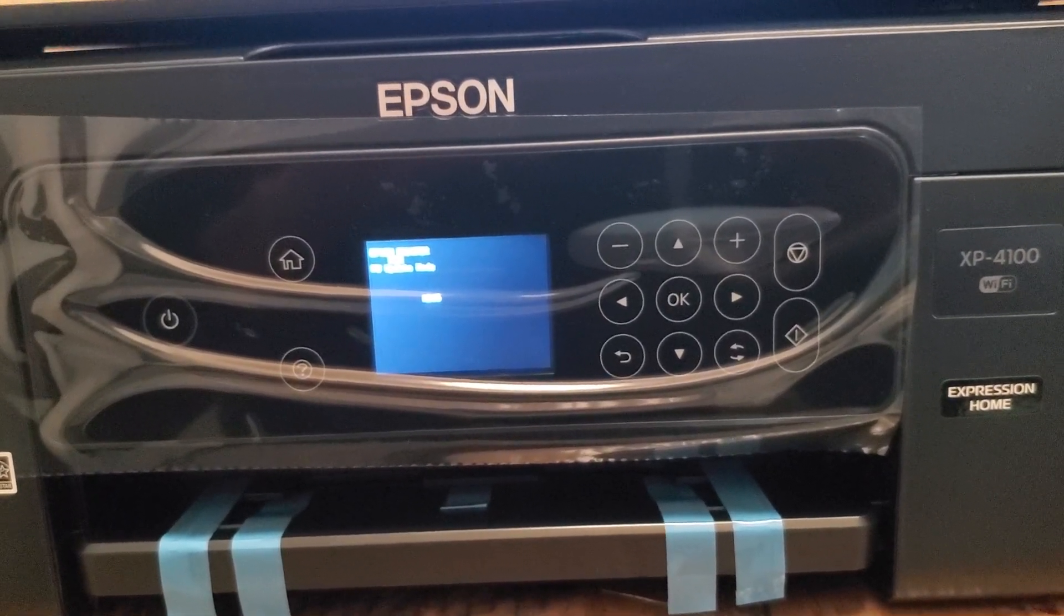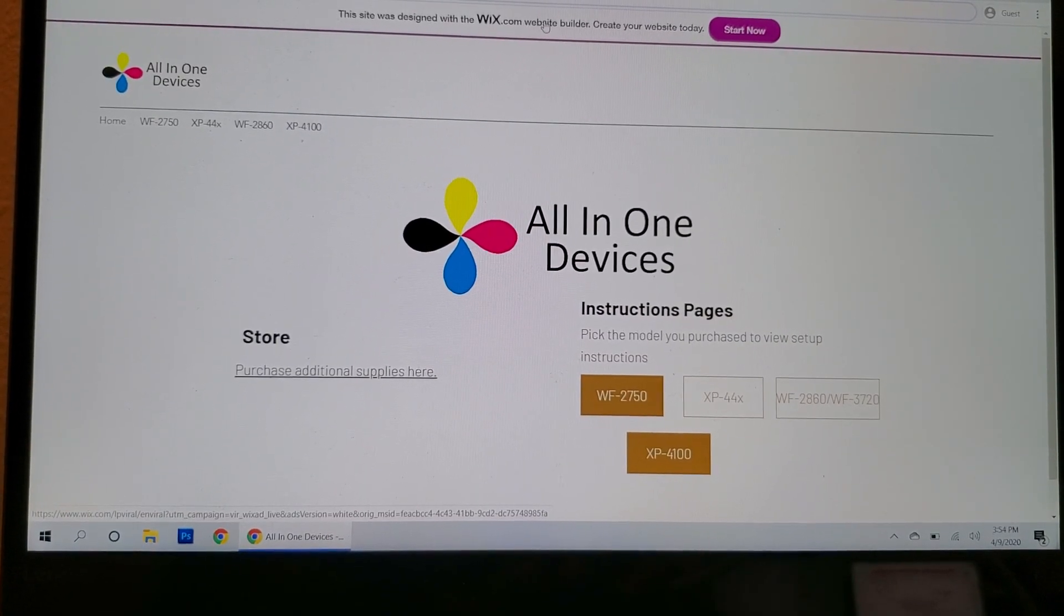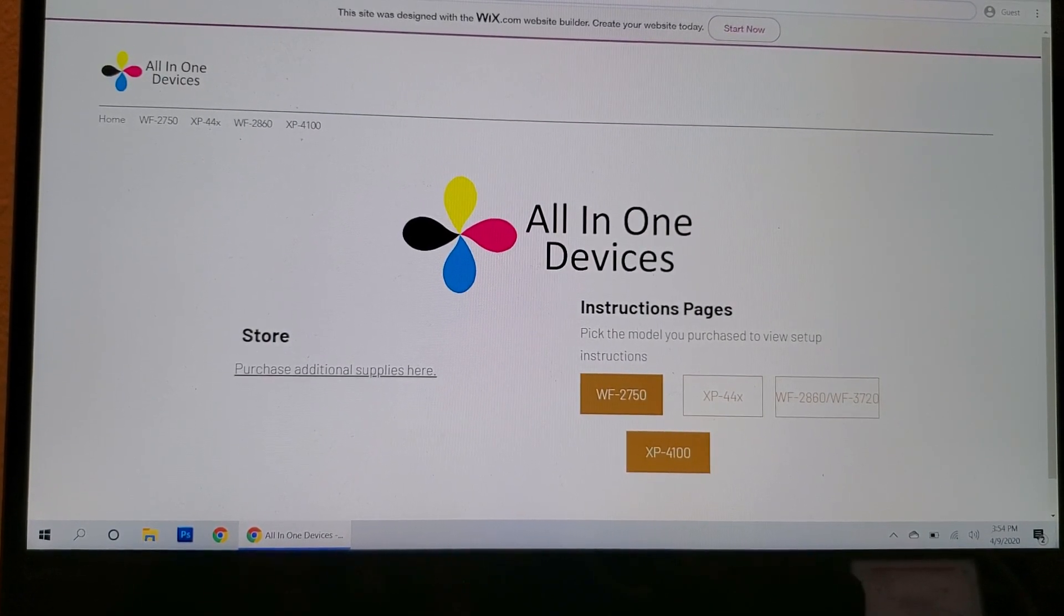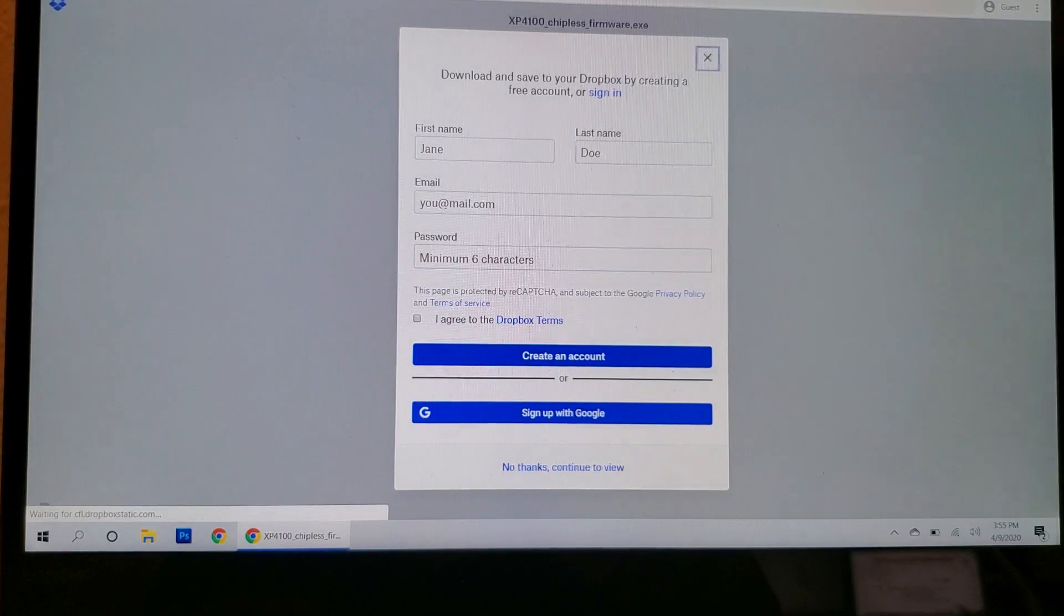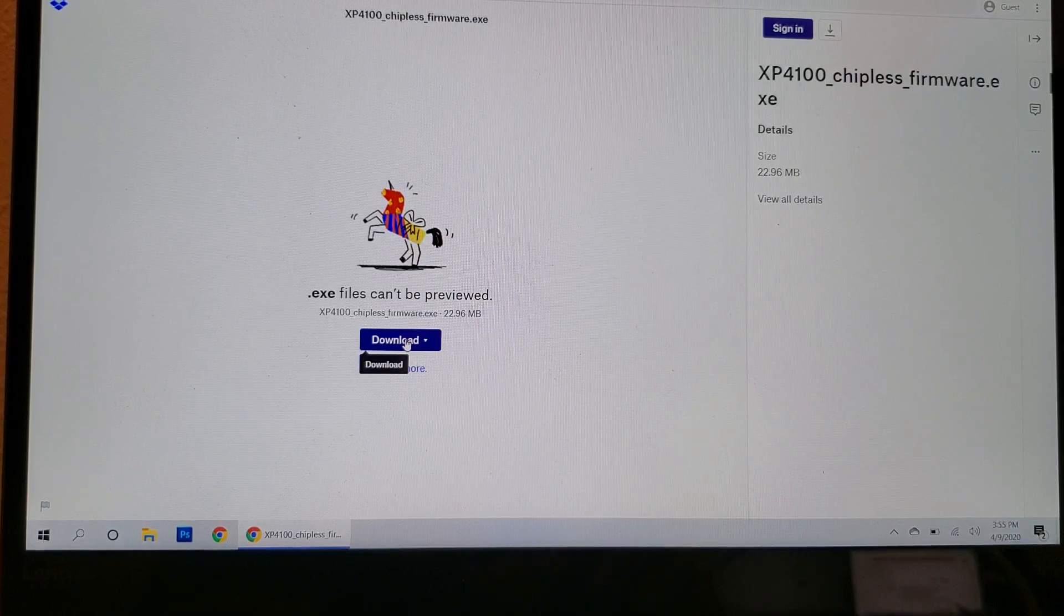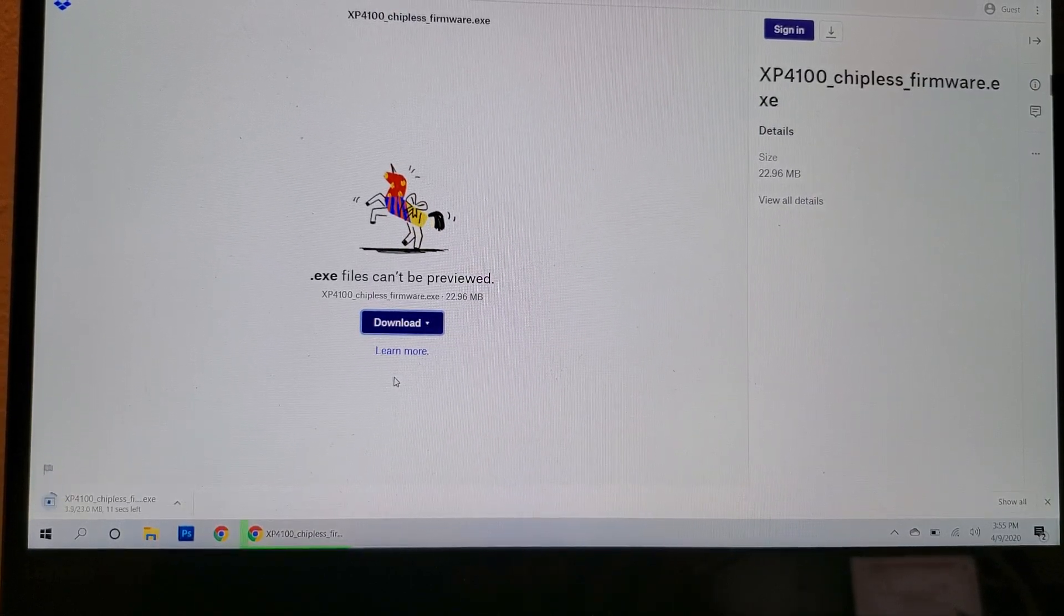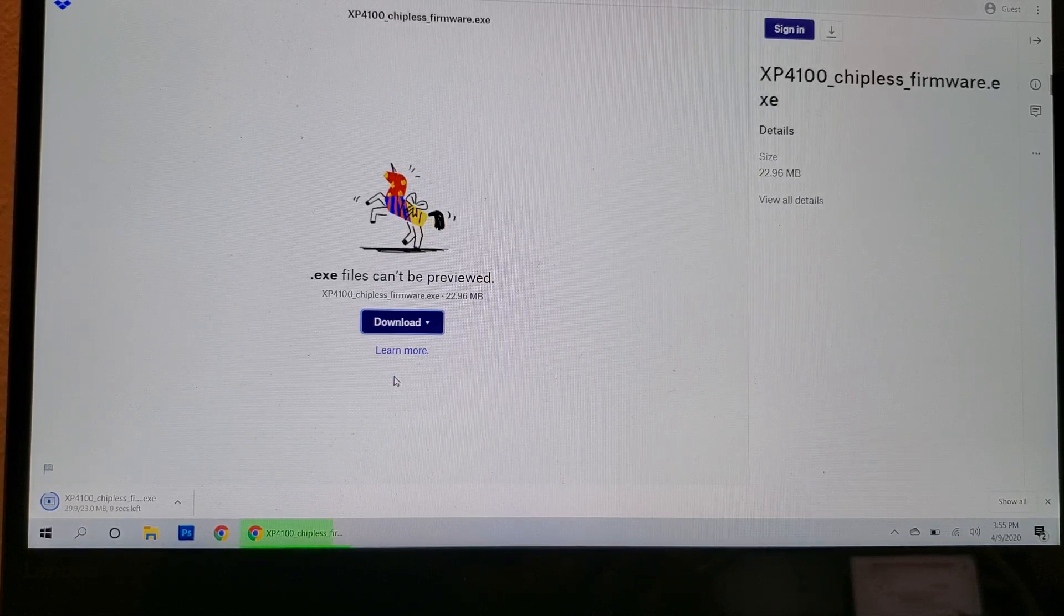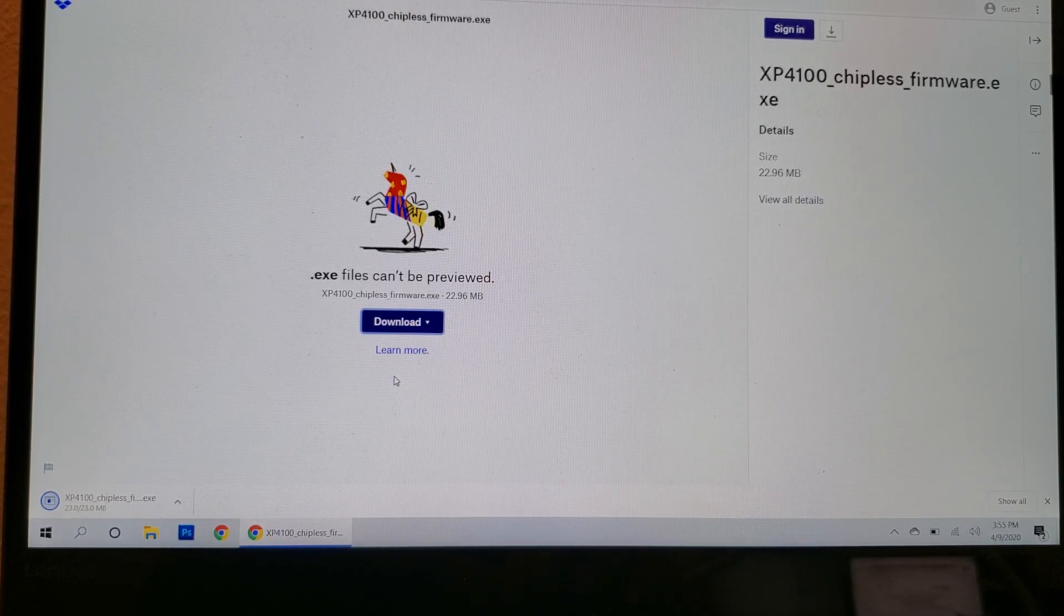Now let's go over to the connected Windows computer. So on the Windows computer, I have provided a link in the description of this video. Go ahead and put that link in, and this is what you'll get. Click on download, direct download. This is the downgrading firmware program. It should only take a few seconds to download.